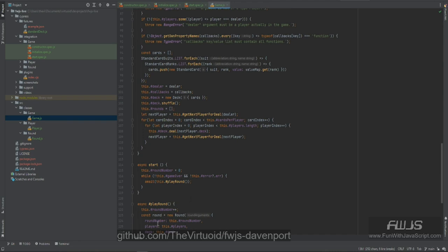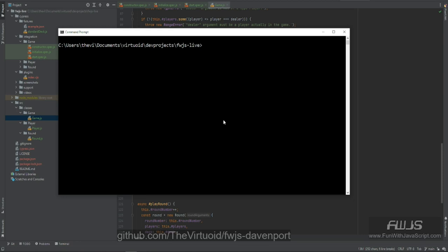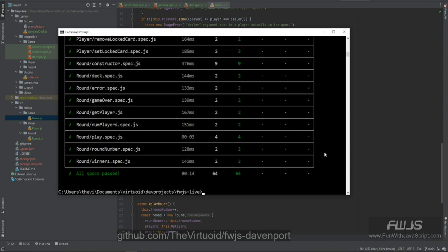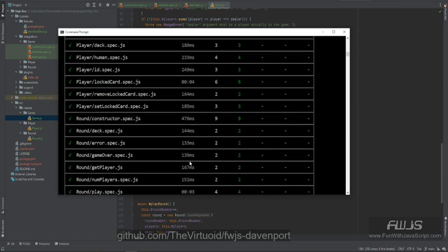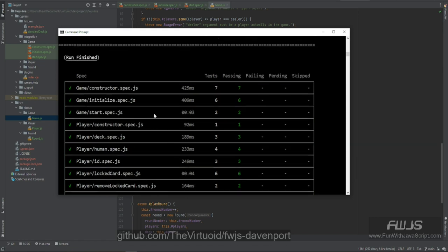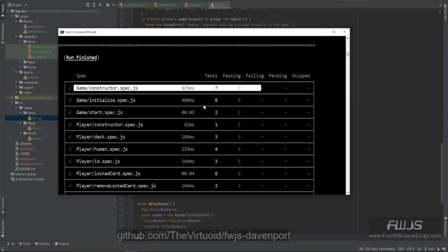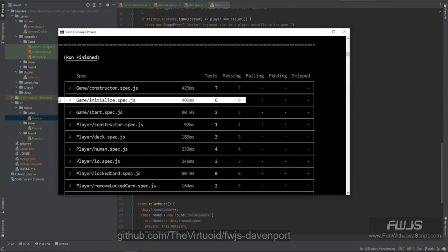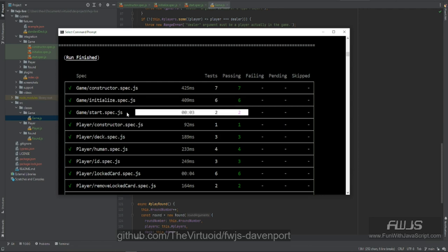So, do you want to see if it works? Let's bring it up — npm run test E2E CI. We're all done here and all of our specs have now passed. It's the first time we've run all these specifications and they've actually passed. Our constructor passed with seven tests, our six tests for initialize passed, and our start had two small but very complicated tests which have now finished.